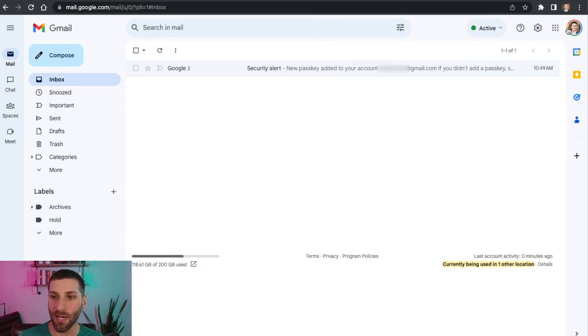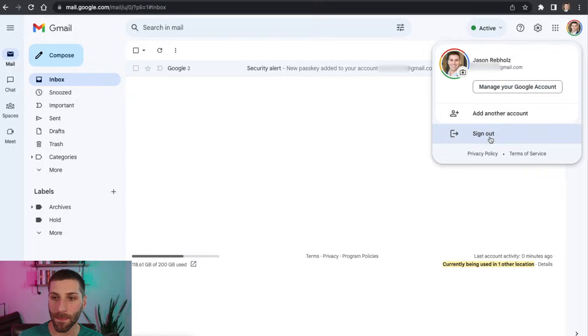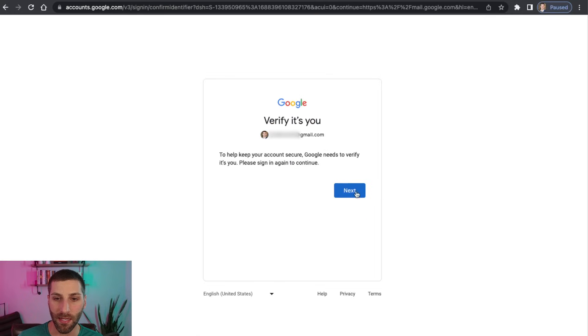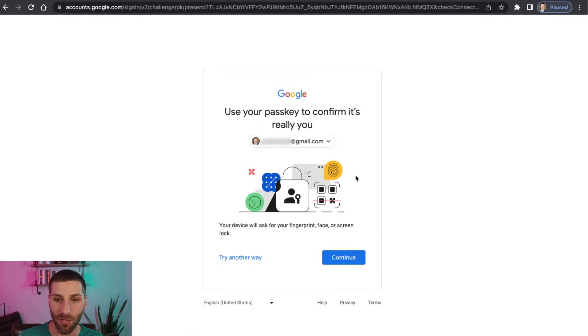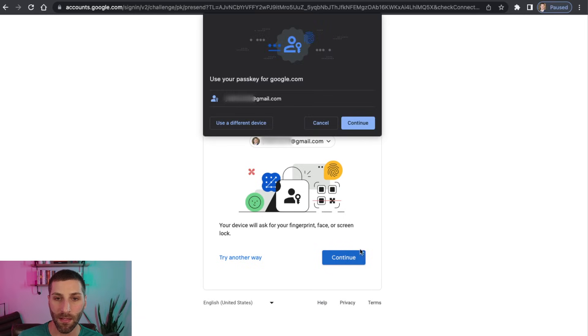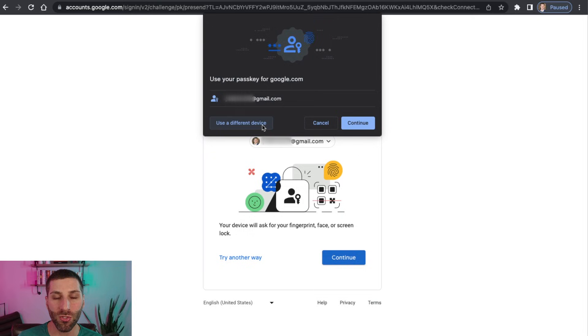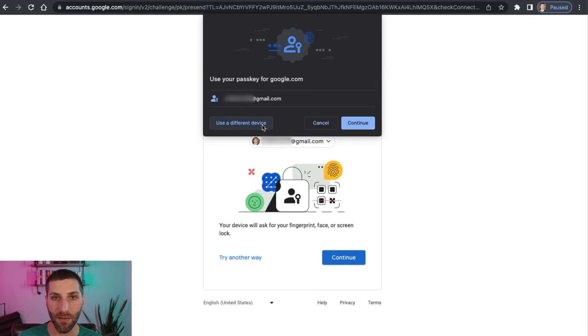So I'll log out again. I'm going to go and click Sign In again, click Next. It's going to prompt me again here, asking me if I want to log in. And here's where I'm going to click on Use a Different Device.